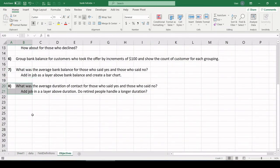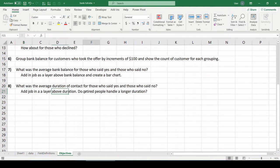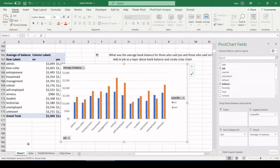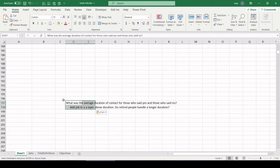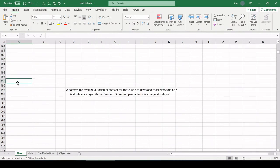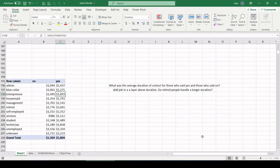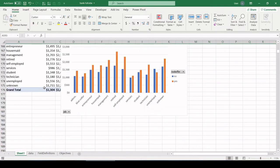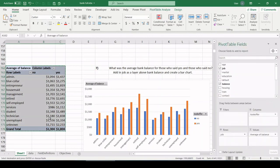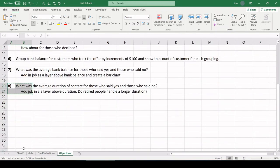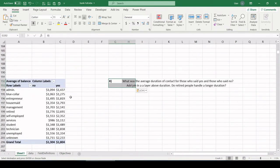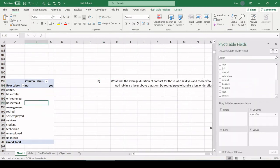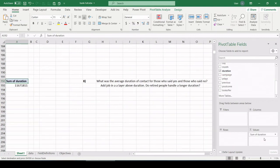Last but not least, what was the average duration of contact? I believe that's in minutes. For those who said yes and those who said no, again, add in job as a layer above duration. Do retired people handle a longer duration? I guess, are they okay talking on the phone longer is what that's saying. So let's create a new pivot table by copying this one. I'm going to pull my question over here. Oh, that didn't take too well. Let's delete it. I must not have grabbed the whole thing. There we go. And let's copy my question. Okay, average duration of contact. All right, let's clear this out. So duration is the field.